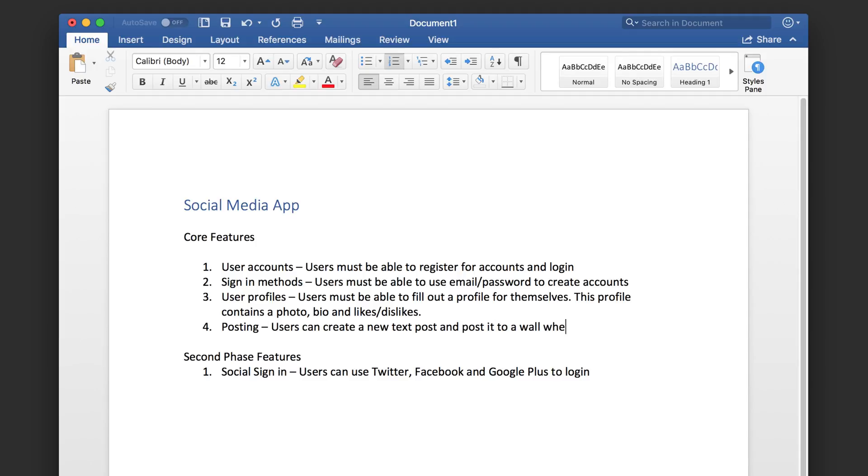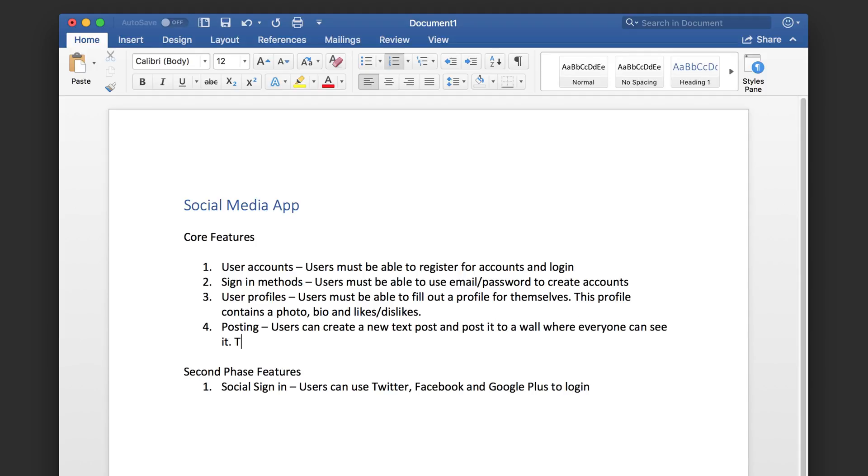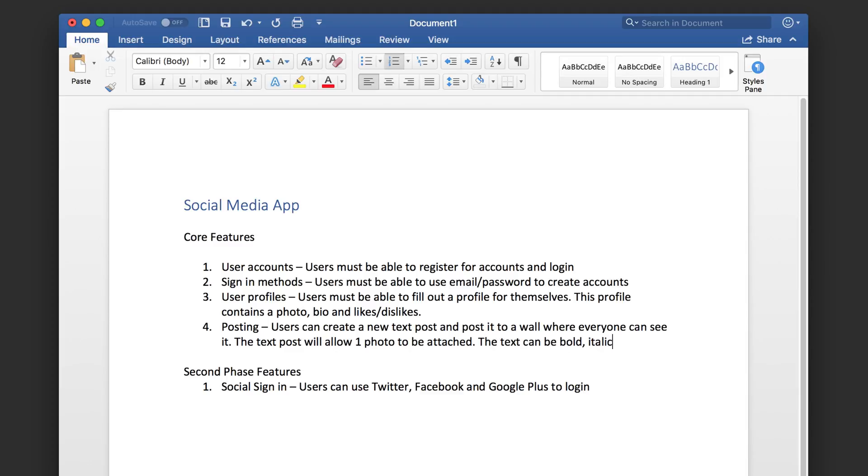Now you write down all of these features into a document because you'll need to refer back to it and you might even need to show this document to other people. Now all of this upfront work is to provide a solid foundation for you to create your app design.